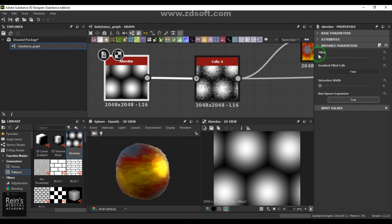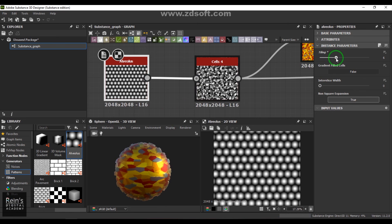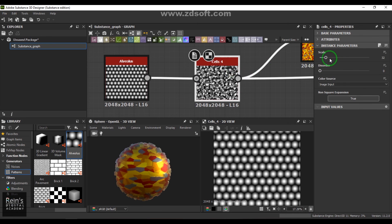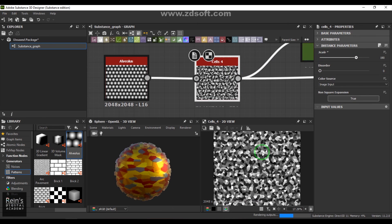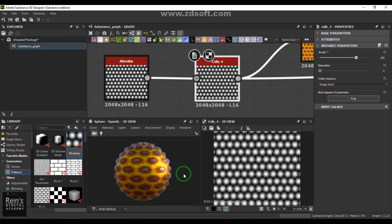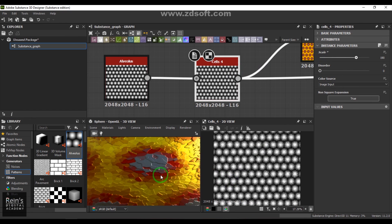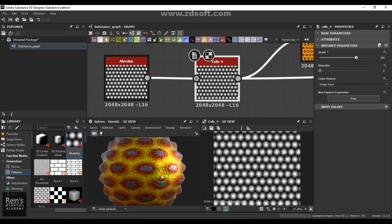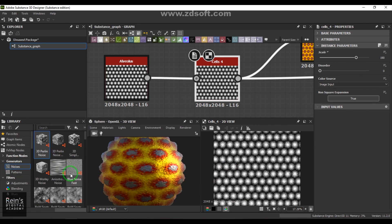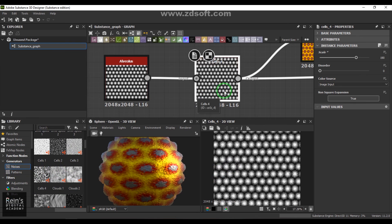You can increase the tiling and you can increase the scales and see what is going to happen there. Just explore that and see what you get. This is cells four.